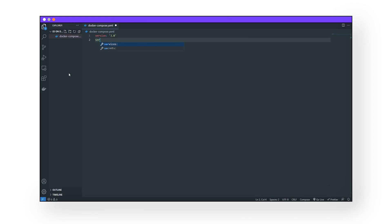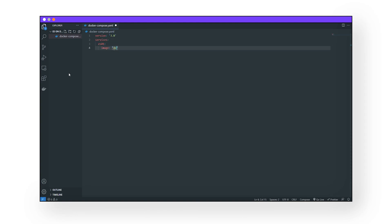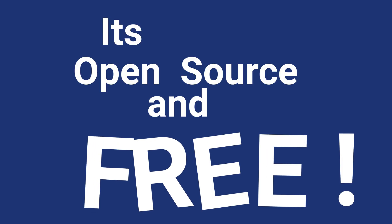Now let's get the Elasticsearch Docker image, version 7.10. Why version 7.10? Because we like open source solutions — that's the whole reason we don't just pull the latest version and call it a day. Post version 7.10, Elasticsearch switched their licensing. Version 7.10 is under the Apache 2.0 license, so you can use it however you want. It's open source and free.